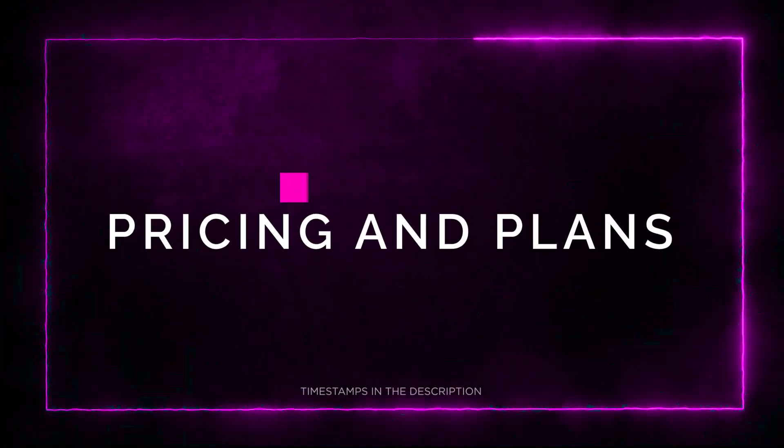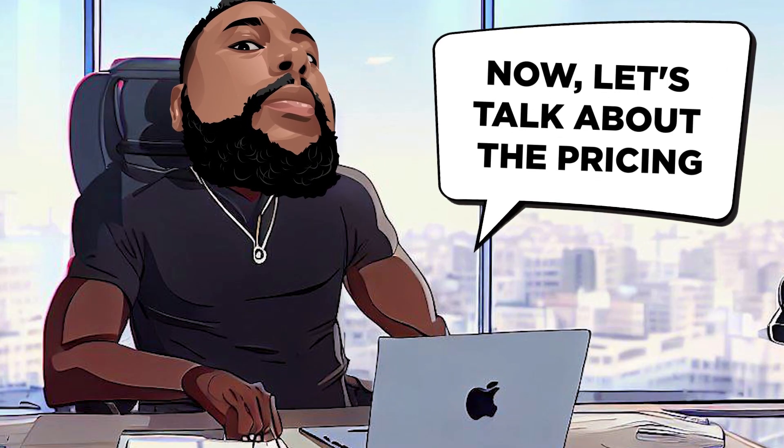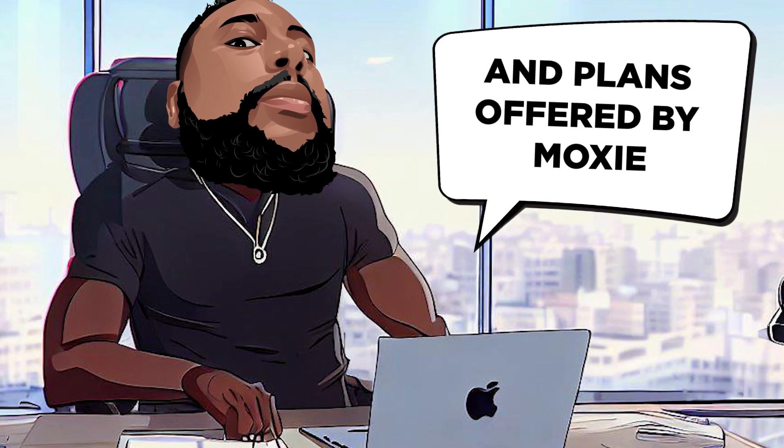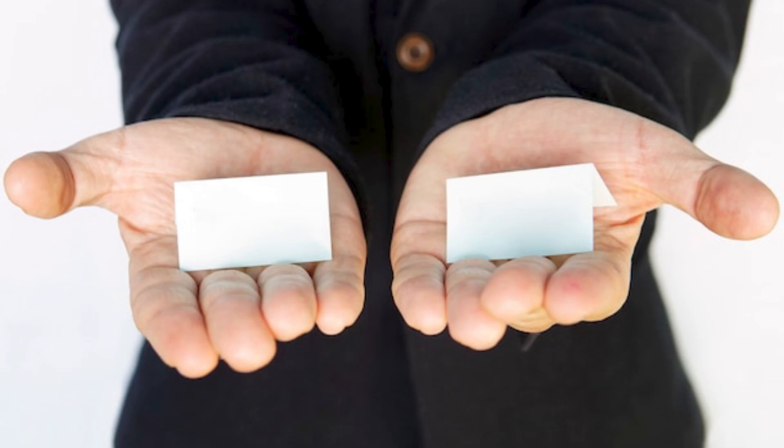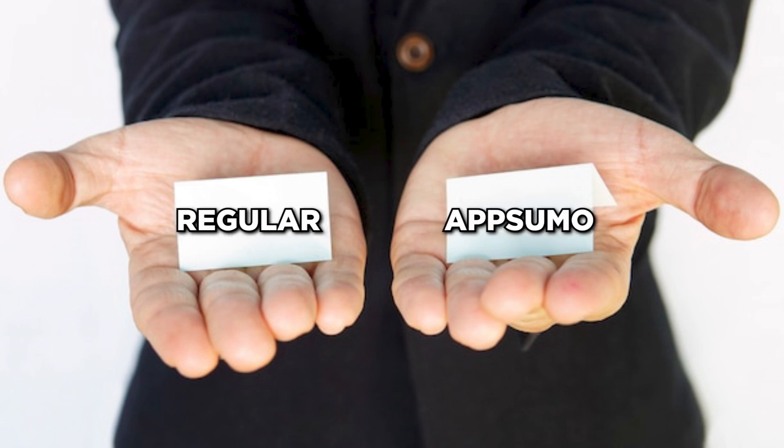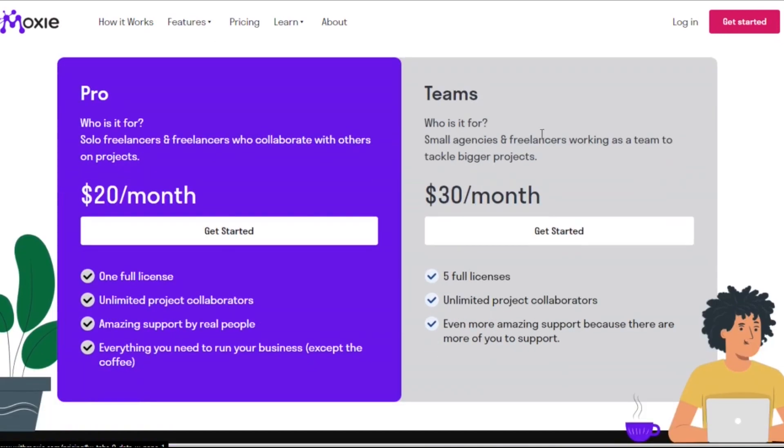Section 6. Pricing and Plans. Now let's talk about the pricing and plans offered by Moxie. They have two options, the regular pricing and the exclusive AppSumo Lifetime deal. The regular pricing includes two plans, Pro and Teams.